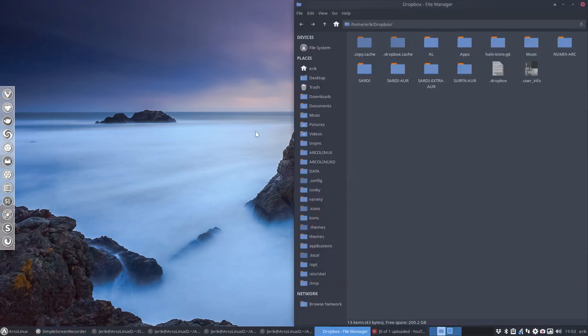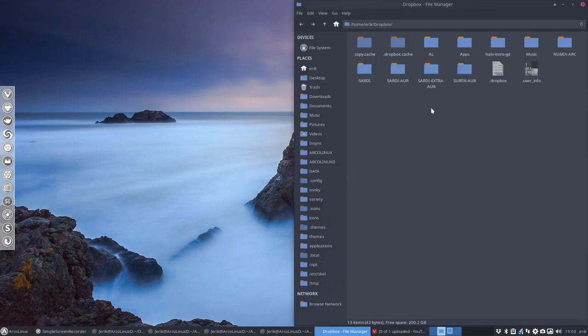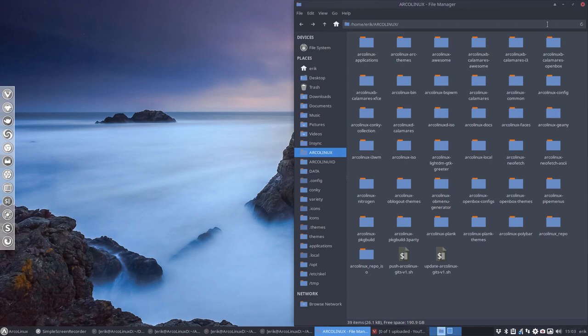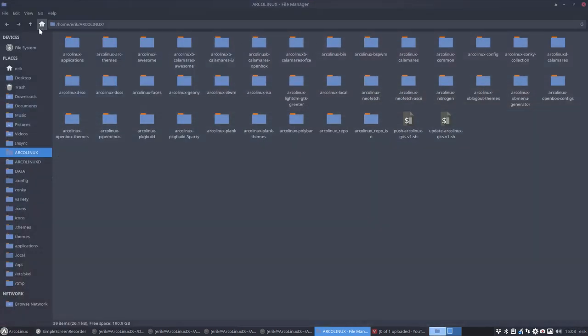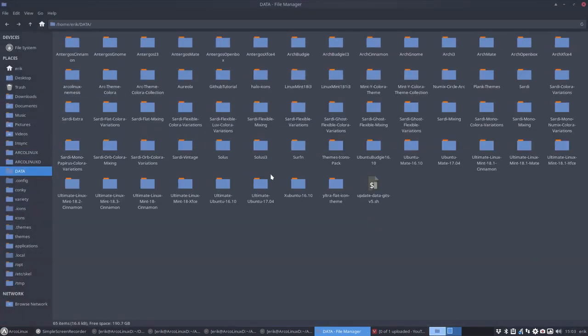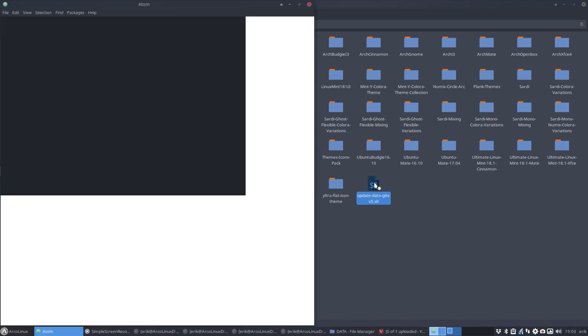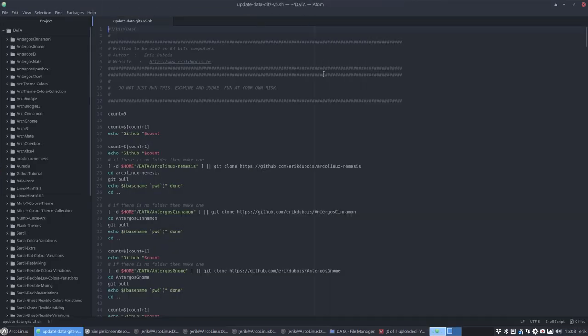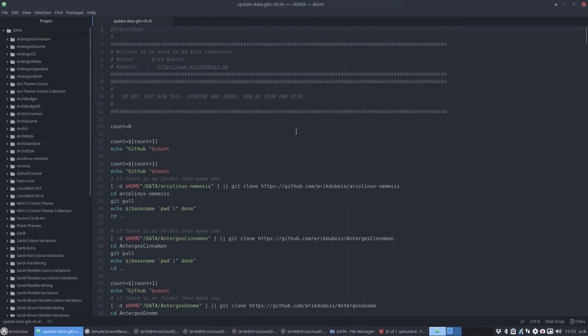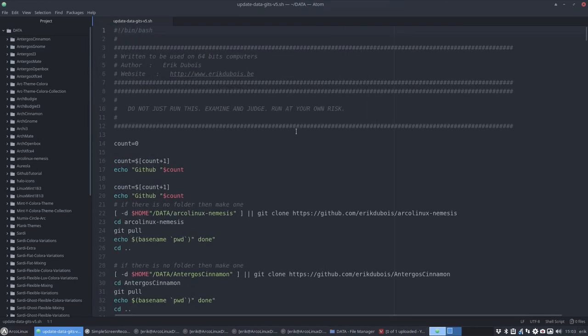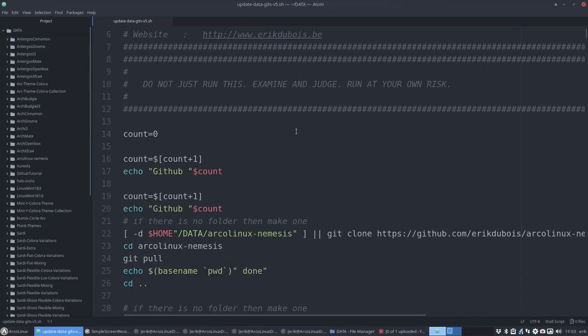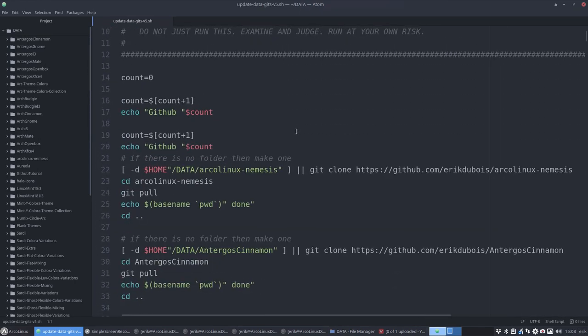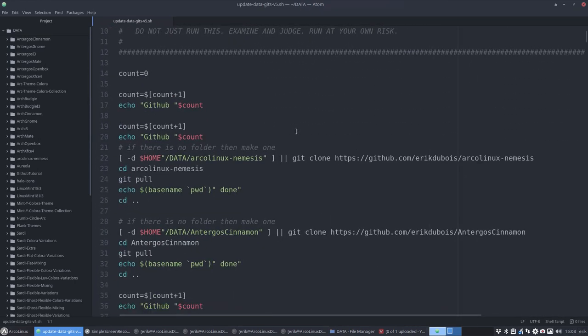Now what I forgot to tell in that video is that we have scripts. I have scripts, I made scripts, you can have scripts as well. So let's take my personal ones - this one, update data gits. You name it whatever you want, the name is not important. This is only interesting if you have a GitHub. I'm just gonna go over some code and you check out if that might be interesting for you.